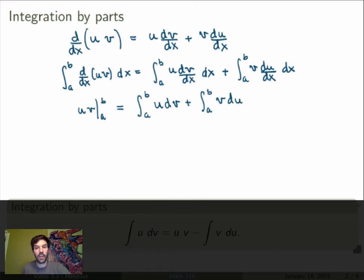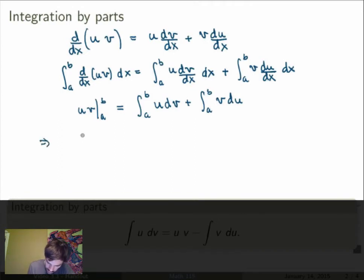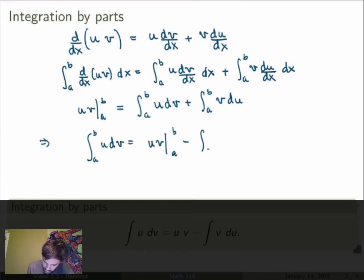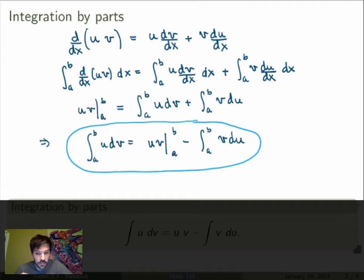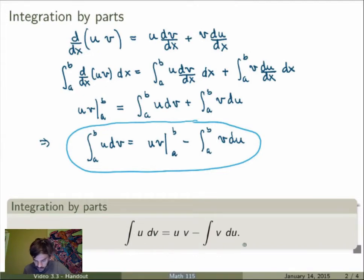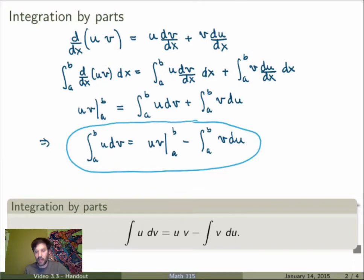The last step is to shuffle things around — bring one term to the left-hand side and exchange sides — to get the statement of integration by parts: the integral from a to b of u dv equals uv minus the integral of v du. This relates the integral of u dv to the integral of v du. I've formulated this with definite integrals, but in the textbook it will be stated for indefinite integrals without the limits. The only tricky thing is that indefinite integrals are defined only up to a constant of integration, so you must remember to add that constant.